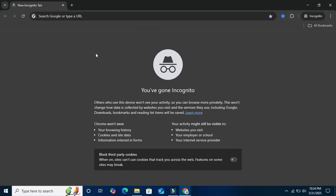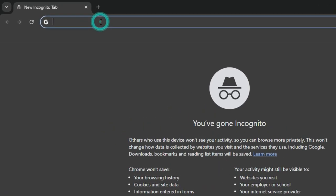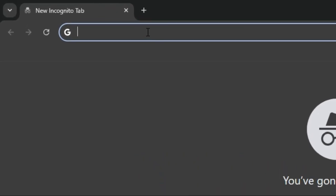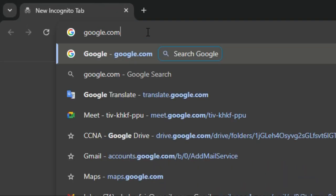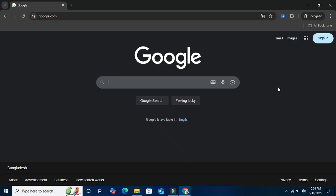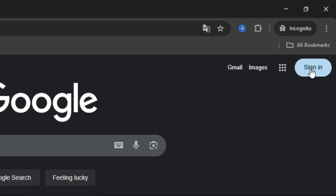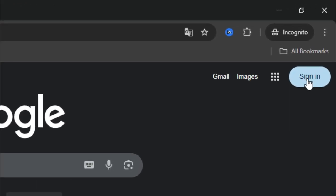In the address bar, type google.com. Now hit enter. On upper right corner, click on Sign In.